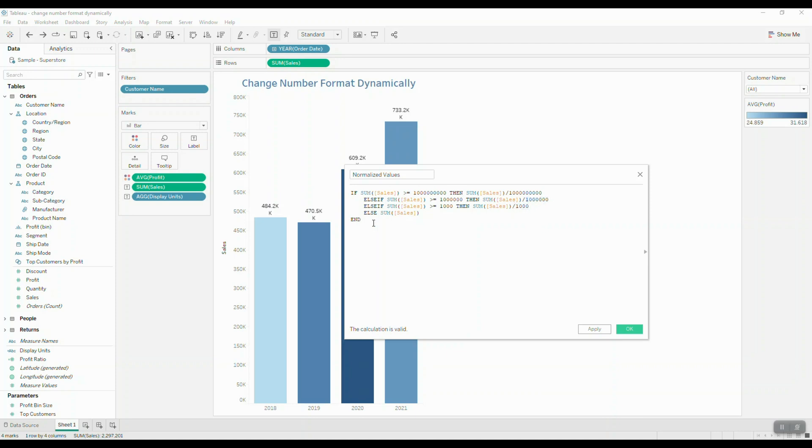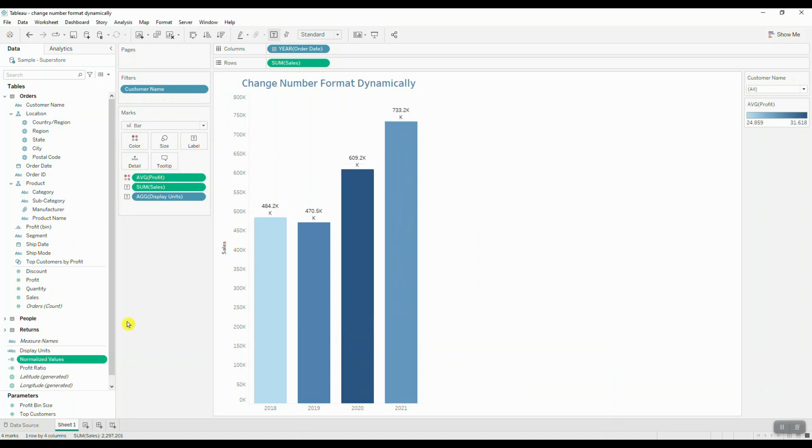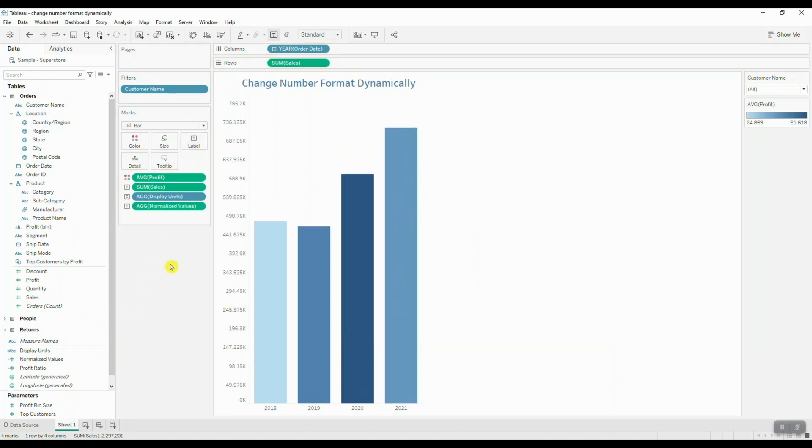For anything less than a thousand, you're simply just going to display the original sum of sales value. We're going to click OK.